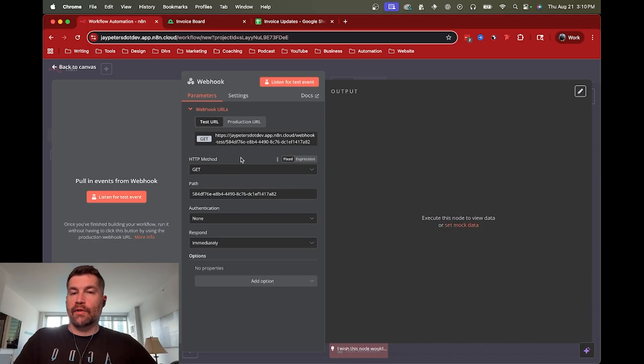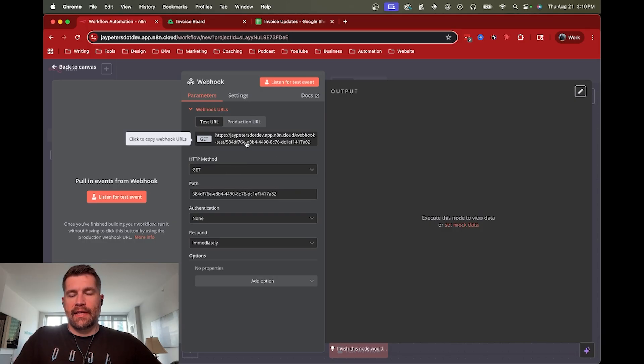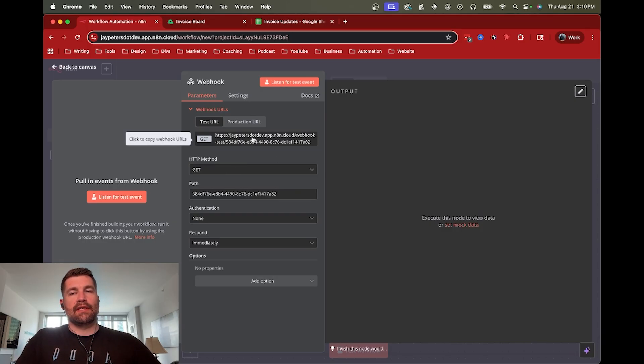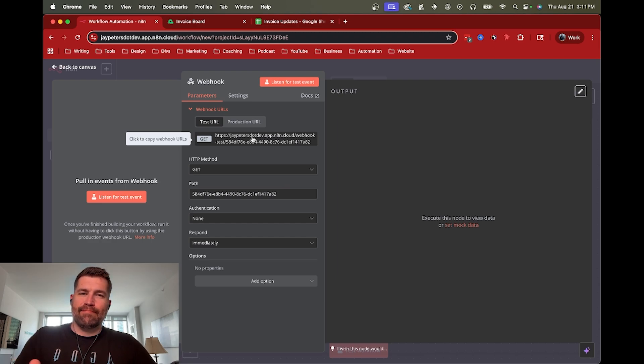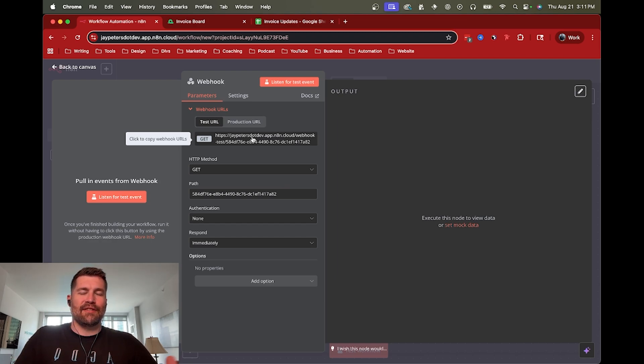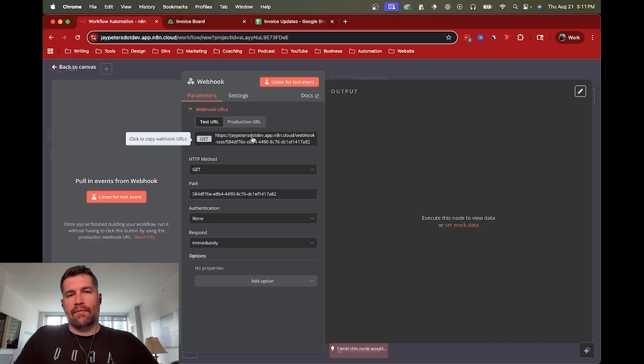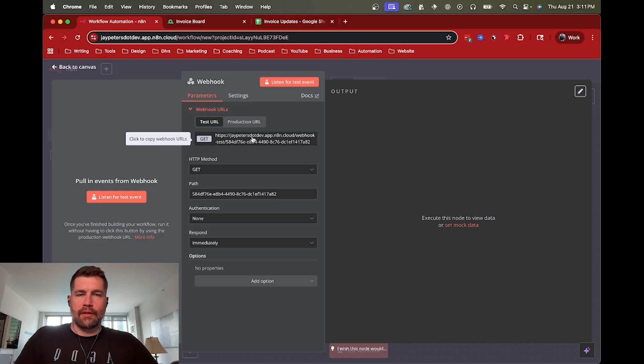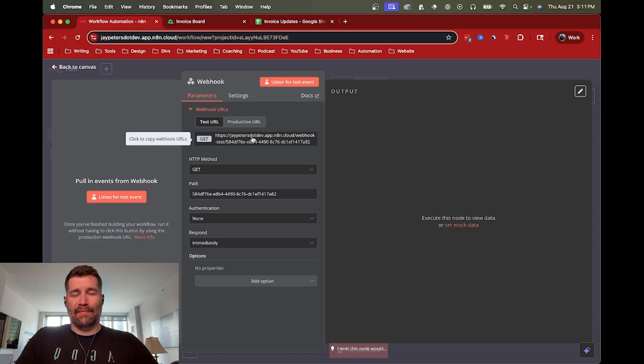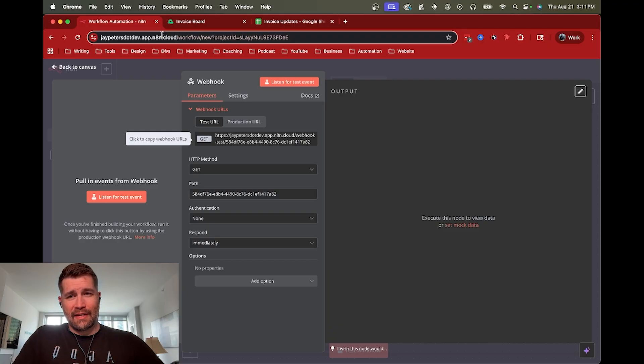So when you create a webhook trigger, you get a default URL like this. And you might notice I'm actually using the cloud version of N8N. You could use it through self-hosted, but you're going to have to get into probably some networking to be able to have your local instance connect to other apps. So it might be easier to just stick with the cloud version of N8N.